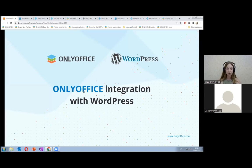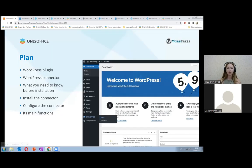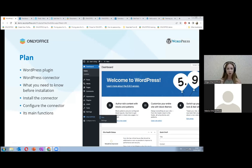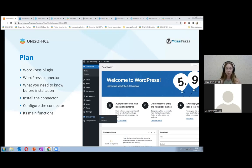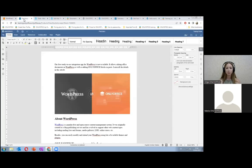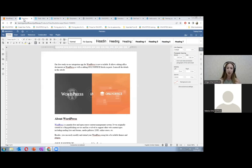So today we will talk about WordPress plugin, WordPress connector, its installation, configuration, and its main features. Some of you may already know that OnlyOffice and WordPress can communicate in two ways, using the OnlyOffice plugin and using the OnlyOffice connector. So you may ask what the difference is. A plugin in OnlyOffice is an easy way to add new features to the editors themselves, using available third-party components to simplify routine operations and you have everything you need at your hands in one tab.